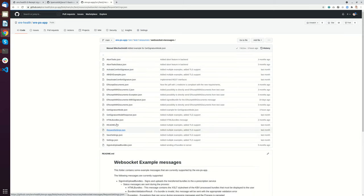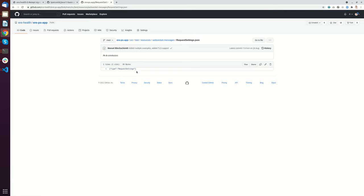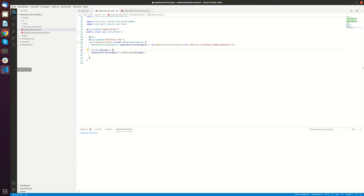And we will just use this request settings message. So this request settings message just requests the settings from the system. And this is how we do that.